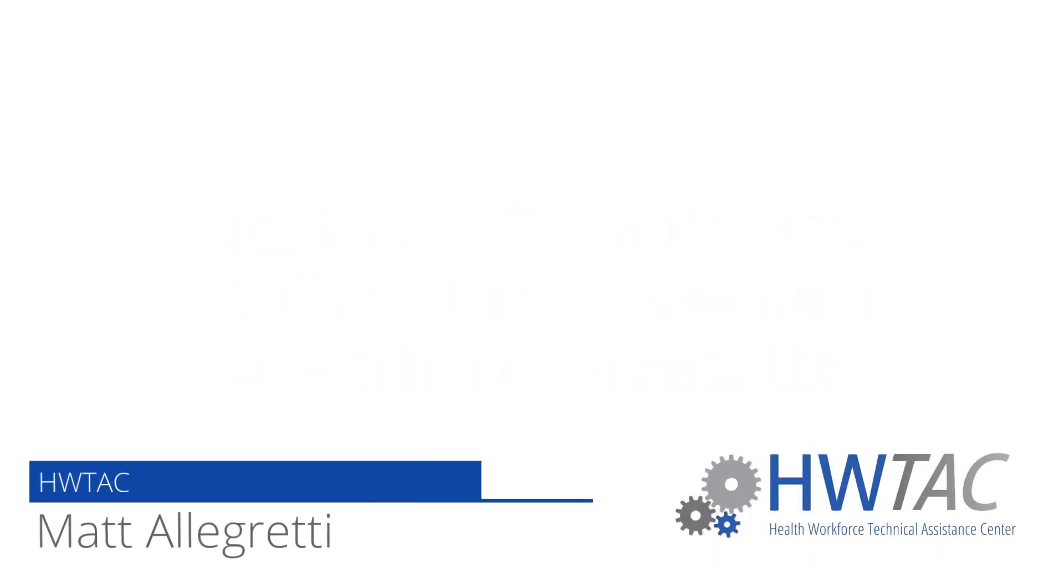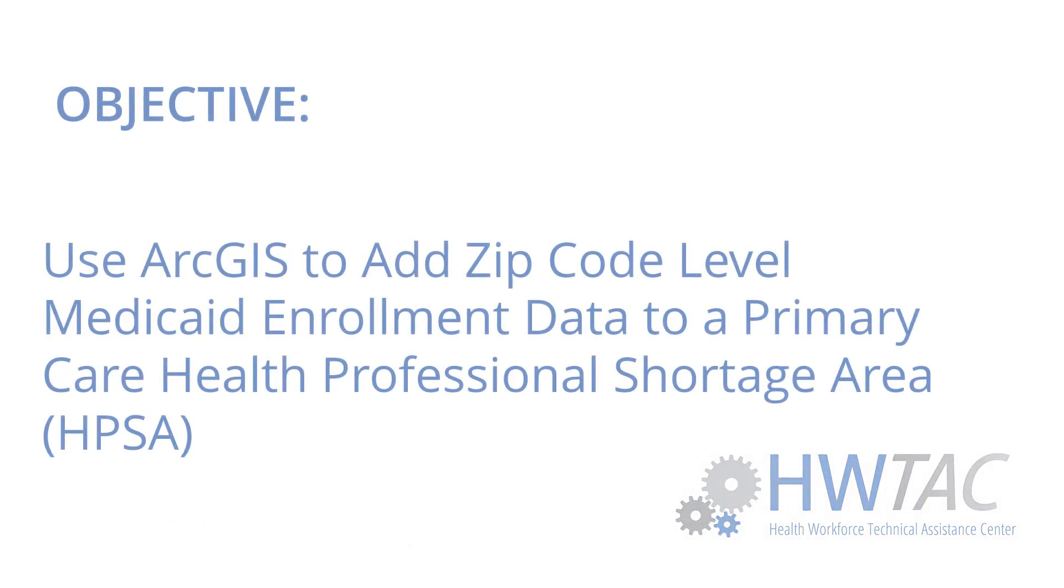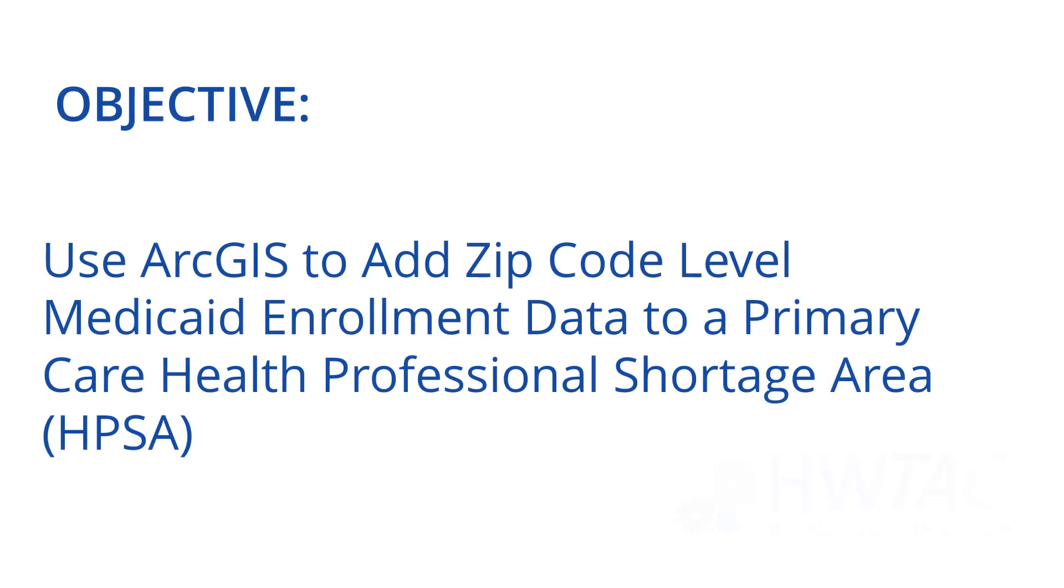Hello, my name is Matt Allegretti from the Health Workforce Technical Assistance Center. The objective of this training video is to demonstrate how to use ArcGIS to add ZIP Code level Medicaid enrollment data to a primary care health professional shortage area, which is more commonly known as a primary care HPSA.